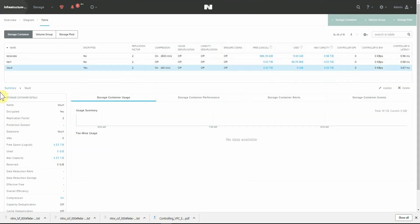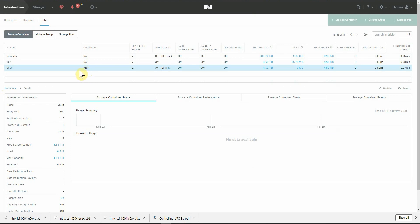We can see now that our vault storage container has been created. We have a new column here with encrypted. It's turned on.